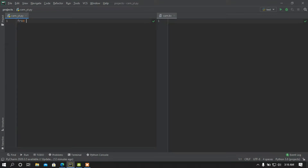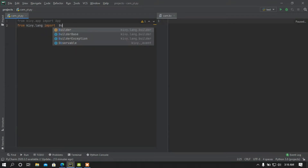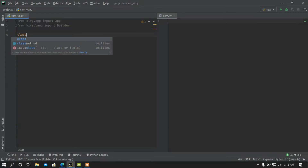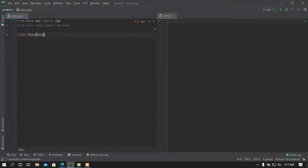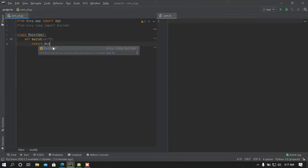First of all, from kivy.app import App — I just import the App class. Then I'm going to load the builder module: from kivy.lang import Builder. After that I'm going to create a main class. This class is going to inherit from the App class, and then I'm going to add the build function. This function is going to build all the widgets and functions I'm going to add in my project, and I'm going to return the KV file.